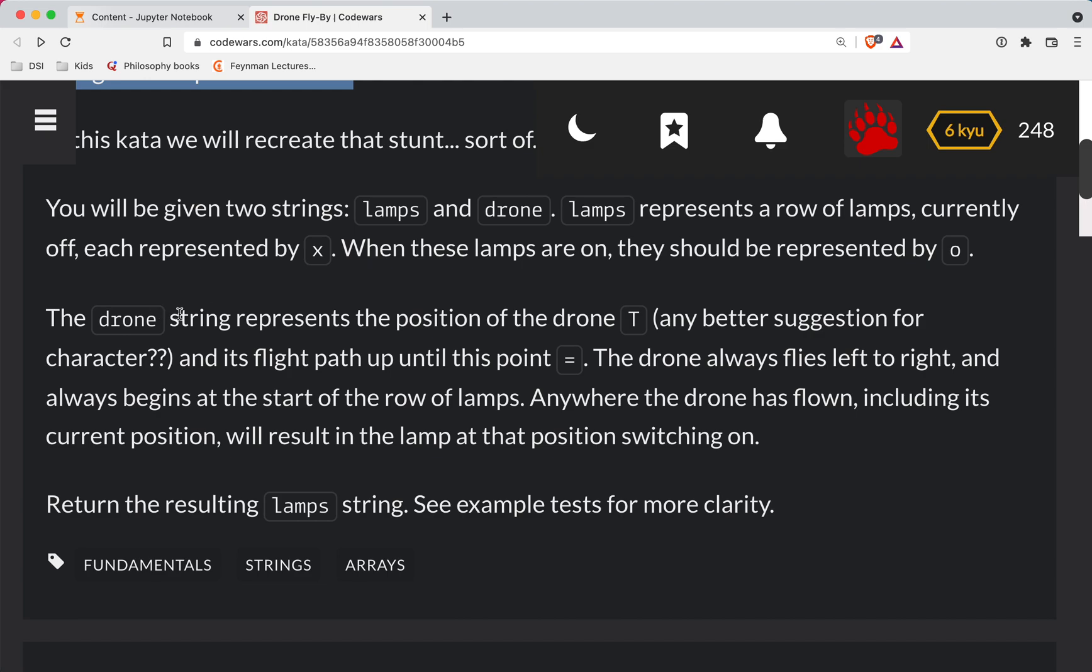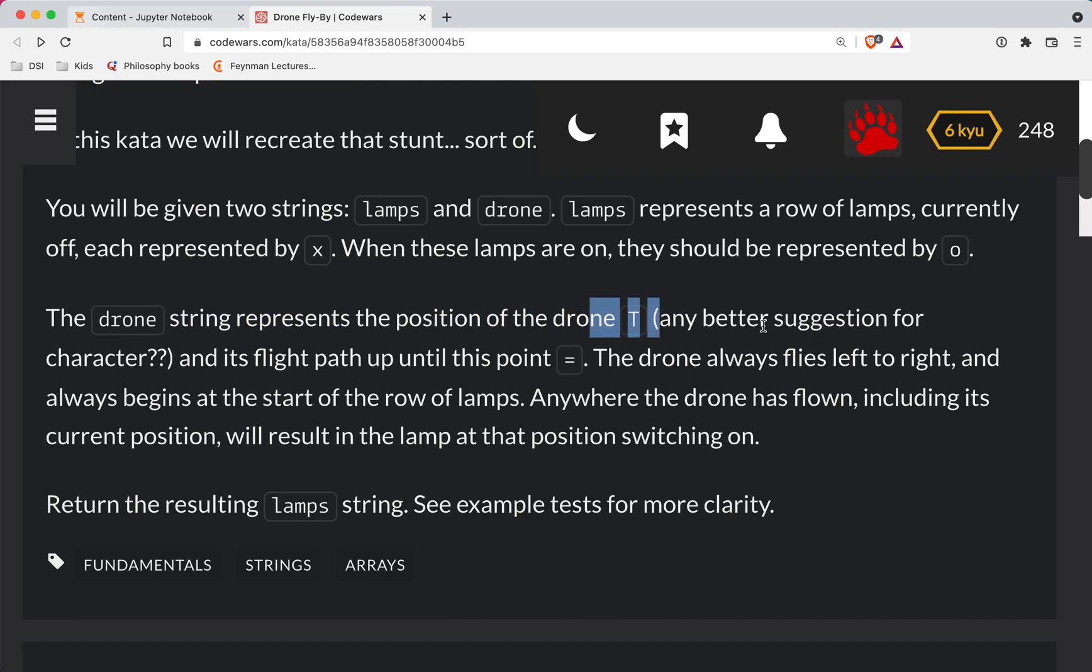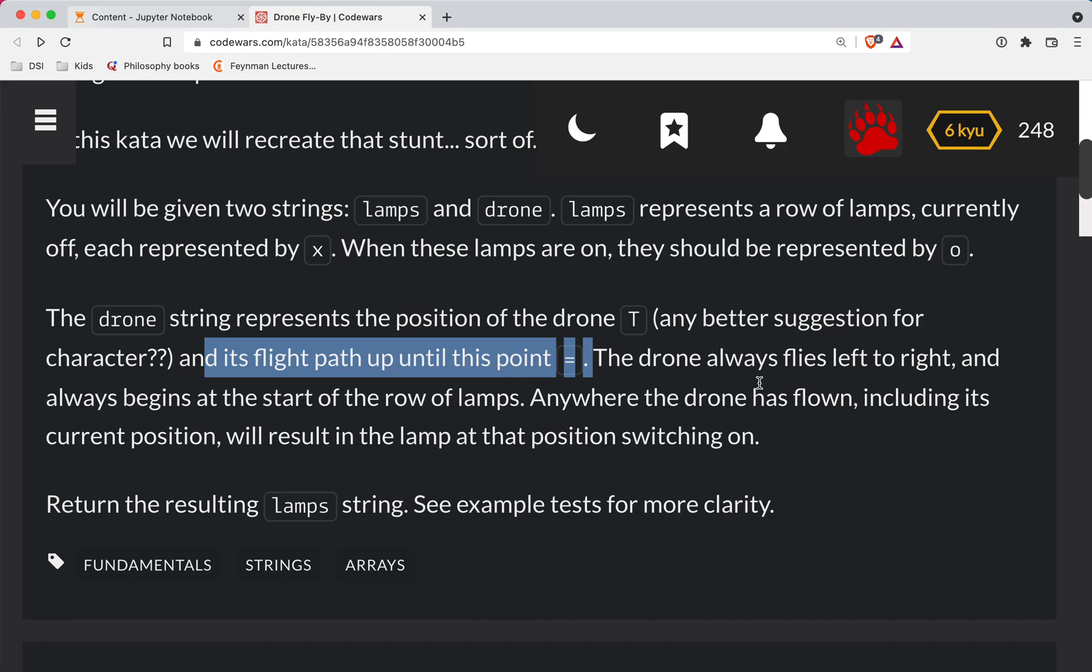The drone string represents the position of the drone T. Any better suggestion for a character? And it's flight path up to that point. A bunch of equal signs.